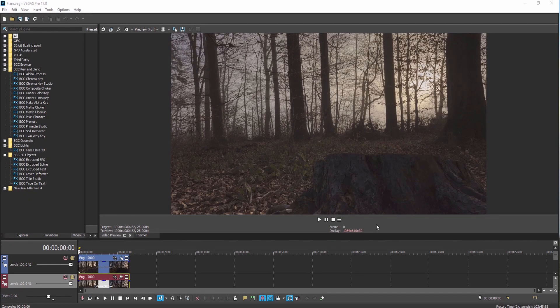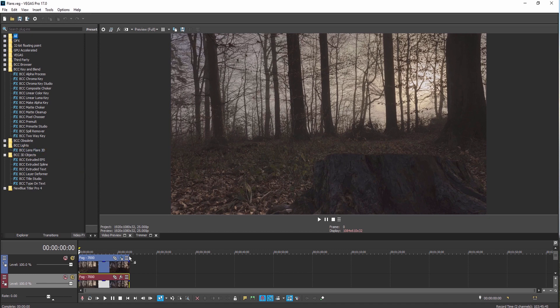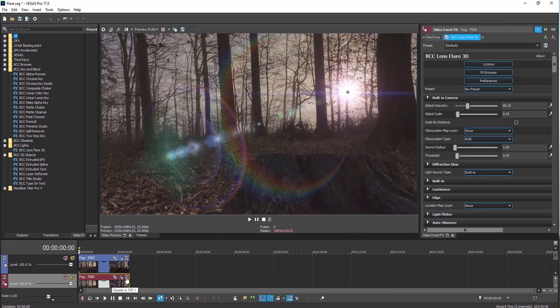Simply select the plugin of your choice from the list and drag it directly onto a clip. If you'd like to work with presets, you can click on the FX Browser to access dozens of factory-installed presets.